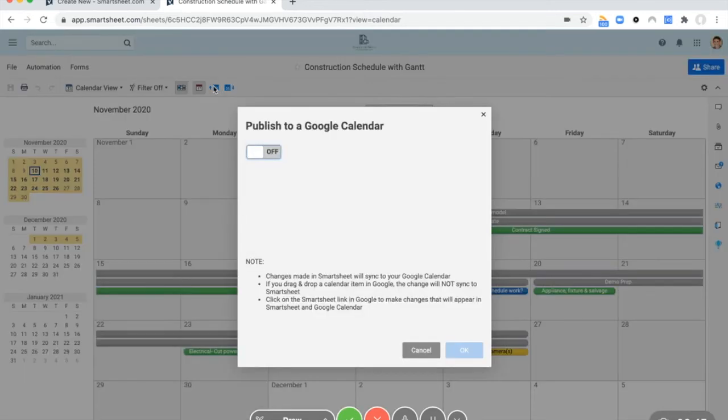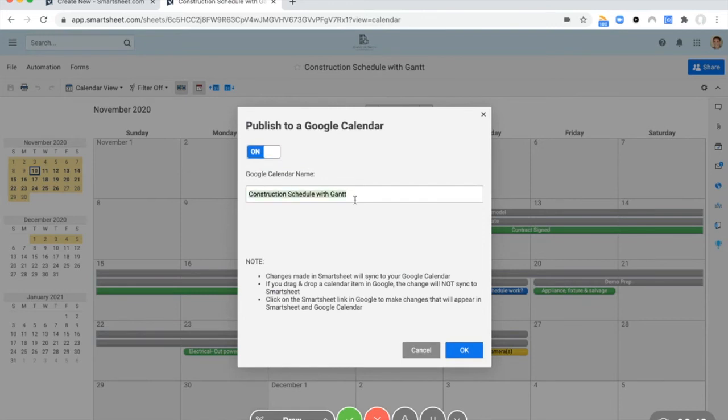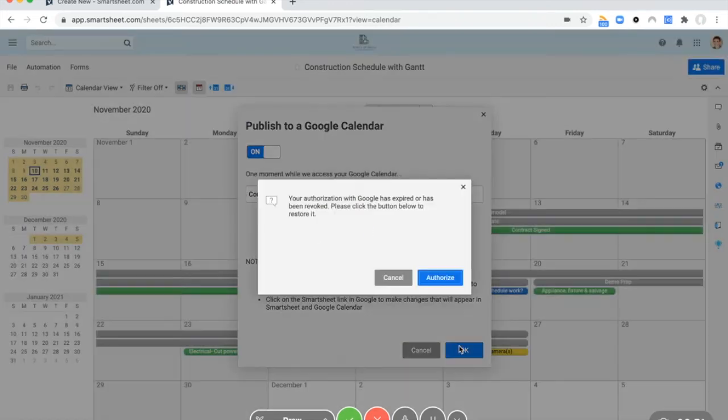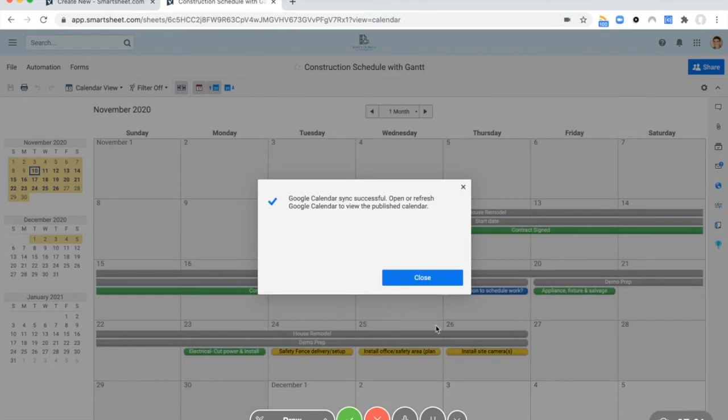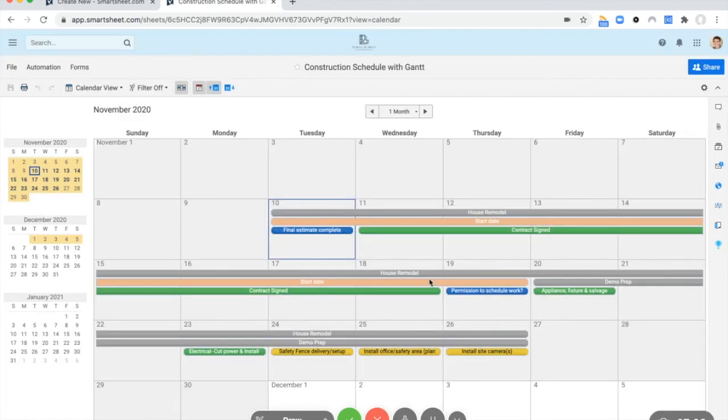So now we need to take this calendar and put it into our Google calendar. You can publish this to a Google calendar. So if you want to do this, you're going to actually sign in with your Google account. So I just authorized a new account and you're going to push close. And now we've got to open up the Google calendar and check it out.